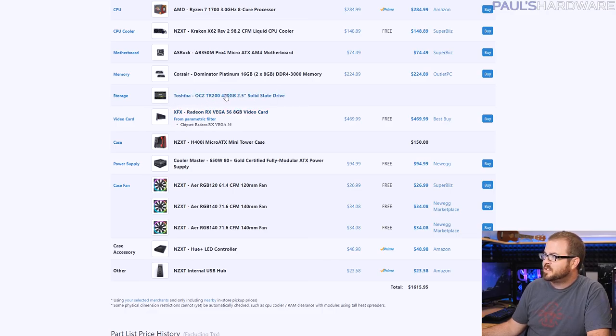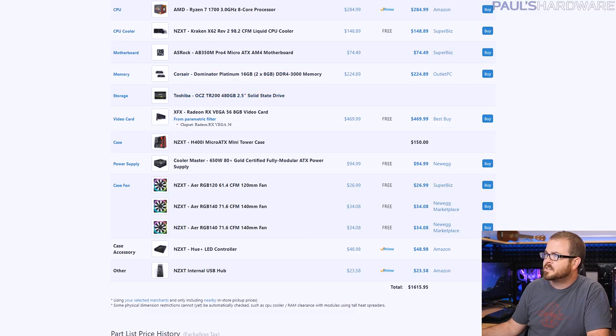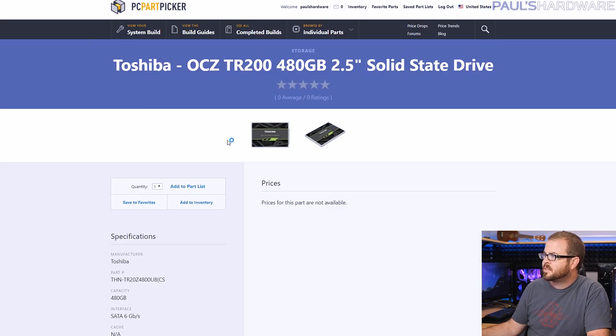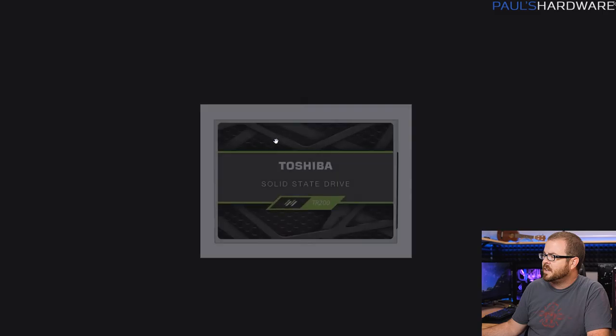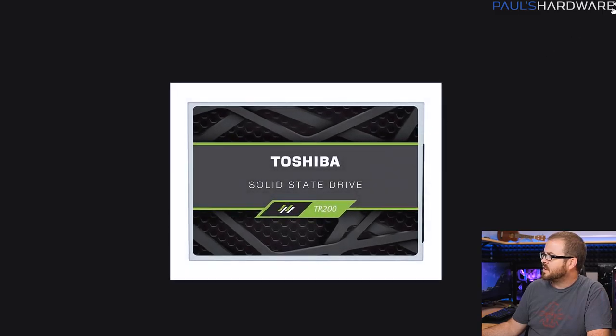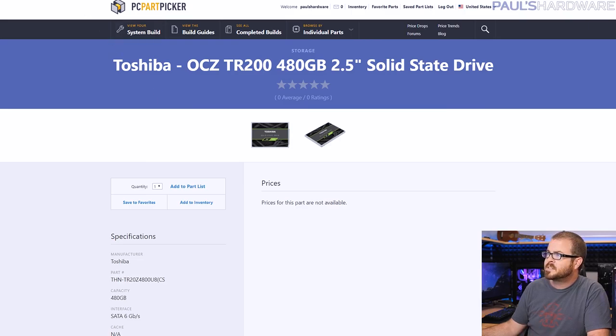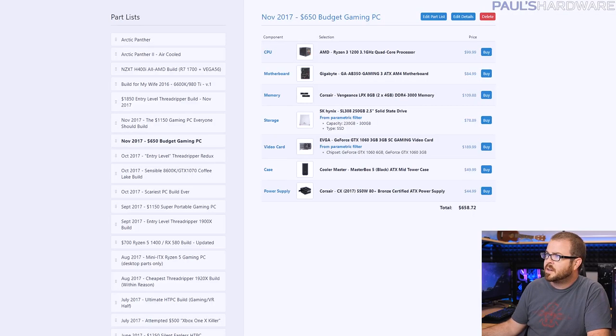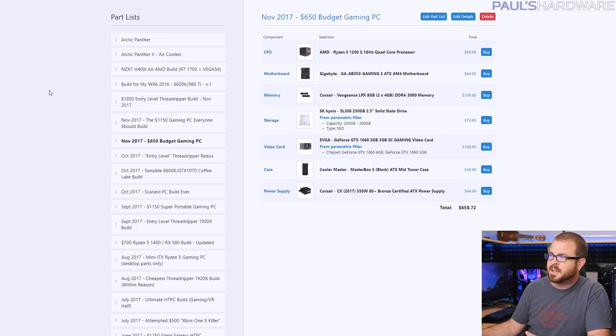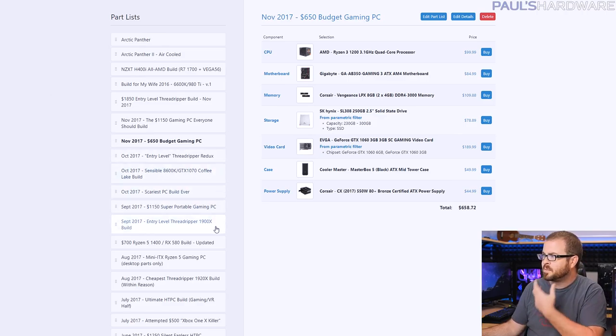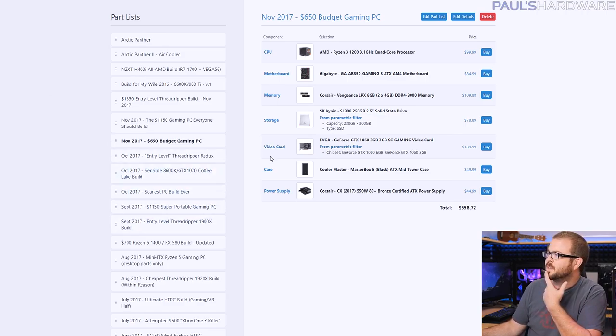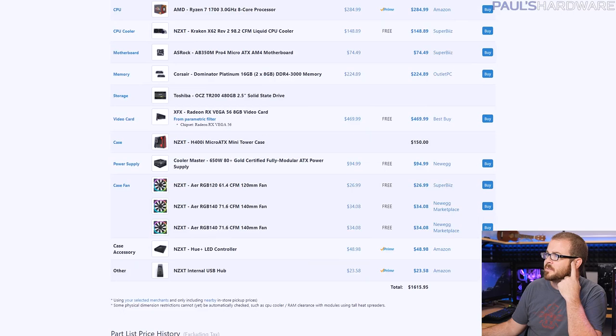Toshiba has a new series of SSDs. They're budget-oriented, called the TR200. I had a 480-gig version that they sent over, so I dropped that in there. Available in 240, 480, and 960-gig capacities. The 240, at least right now, is going to run you about $90. I haven't found a price for the 480, but it should be roughly twice that.